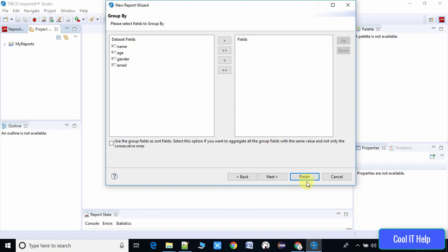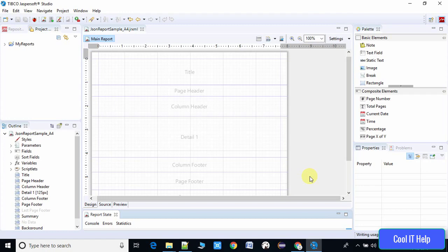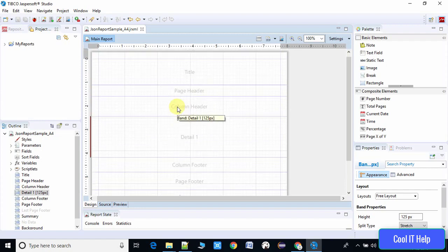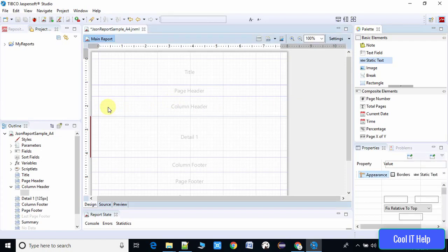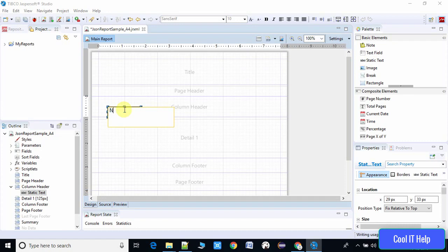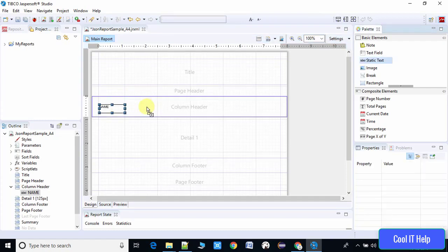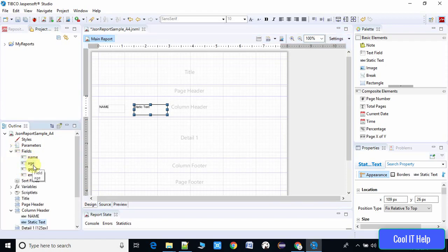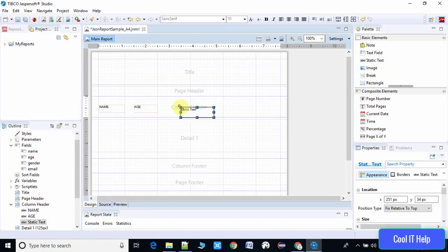Now you will see the .jrxml file which is the main report — this is an A4 size report with several sections. We will display our data inside the Detail section and use the Column Header section to display field headers. I am selecting a static text label from the palette for the first column 'Name'. We need additional static labels — a little adjustment is required. Our second field is Age, third is Gender, and fourth is Email.